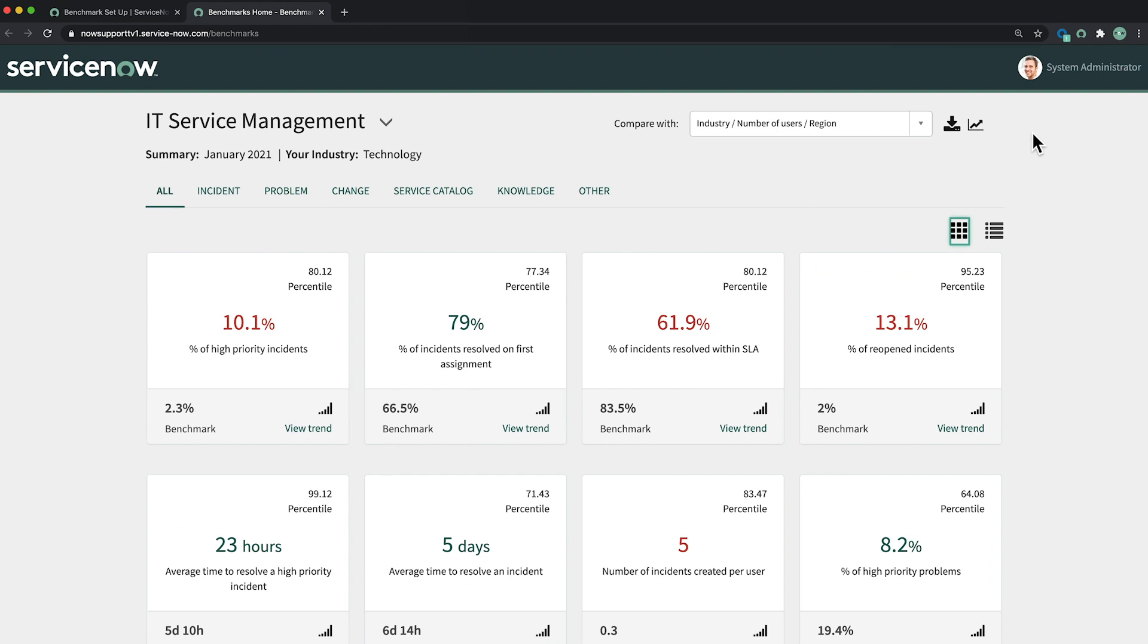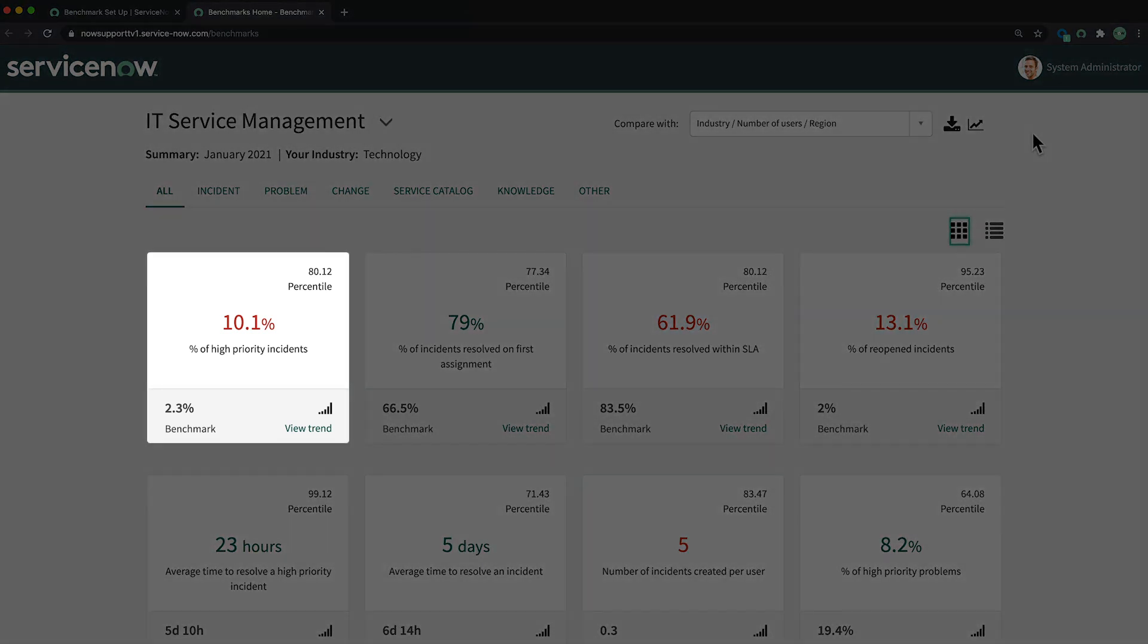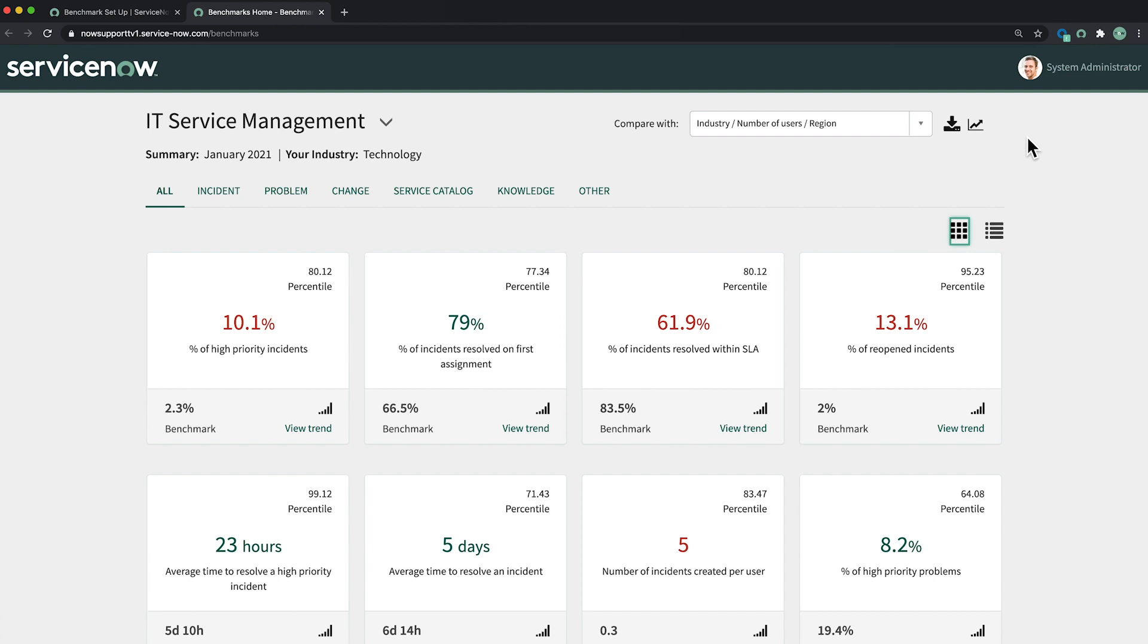For improvement opportunities, we should look at those KPIs where our performance value is red. Here's one, percentage of high priority incidents. Clicking View Trend would show our trend line without a global benchmark line for comparison. But we want to see both lines, so we click the red number.